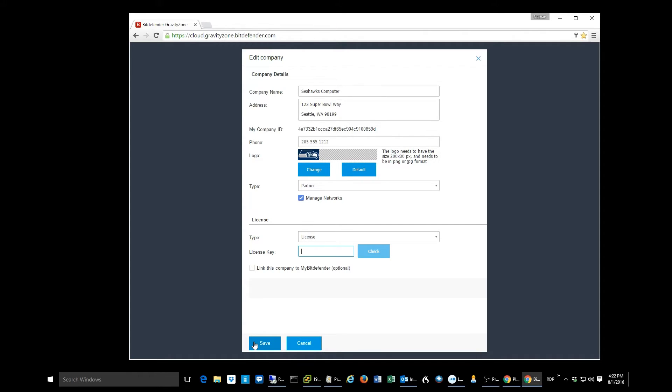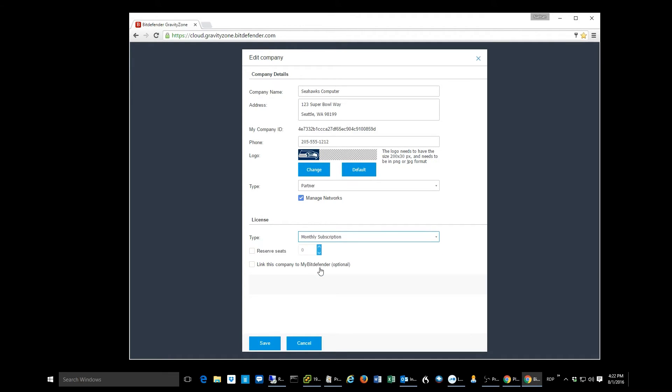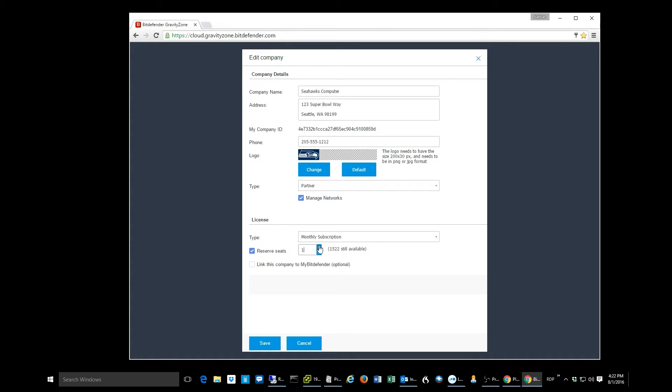Probably the more popular option would be to put them into a monthly license. If we drop this down, select the monthly subscription, we can now check reserve seats. This is how many seats are we going to deploy from our pool of licenses to this customer. In this case, I'm just going to give this guy one seat. There he goes, and then I hit save, and boom, I've just assigned one monthly license subscription to this customer.